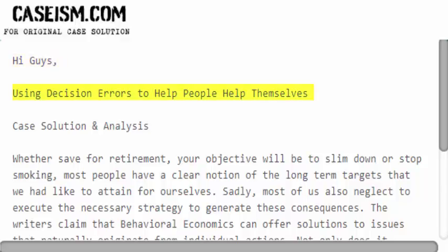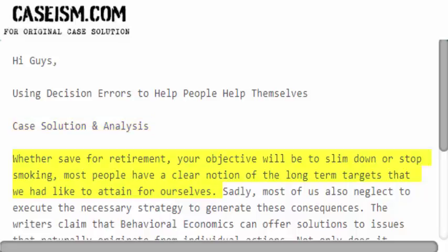Hi guys! Using decision errors to help people help themselves — case solution and analysis.